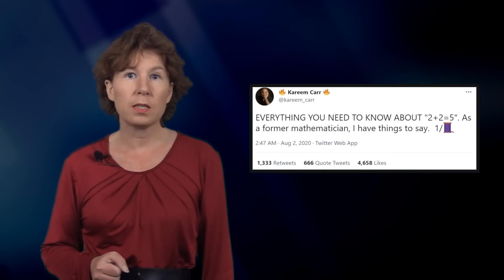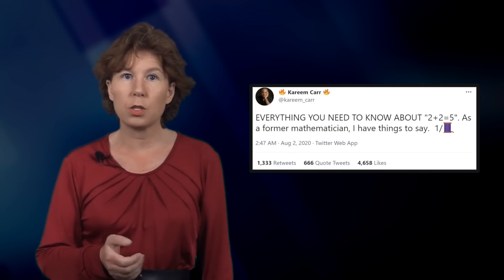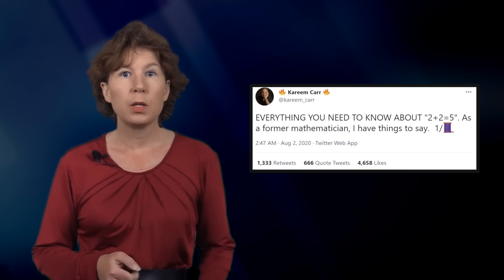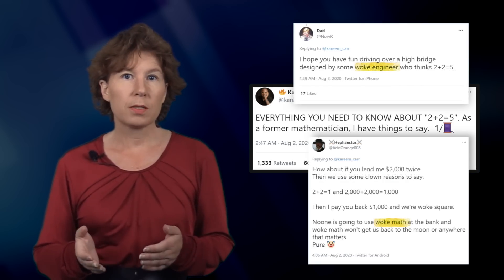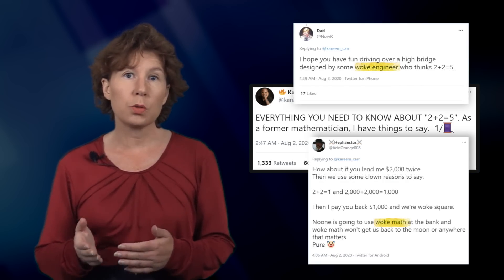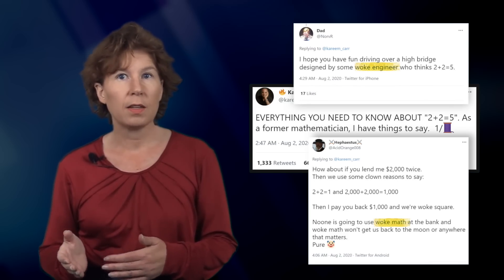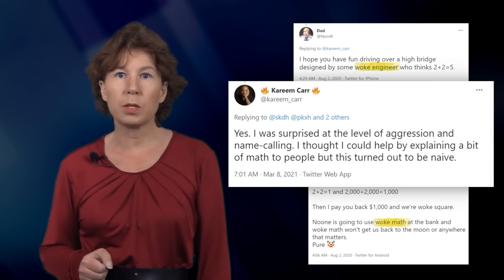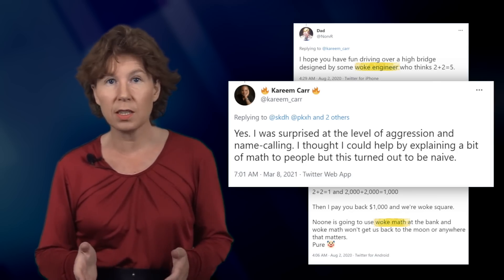For example, the mathematician Karim Kahr recently got fire on Twitter for pointing out that two plus two isn't always equal to four. He was accused of being woke because he supposedly excused obviously wrong math as okay. Even he was surprised at how upset some people got about it, because his point is of course entirely correct.